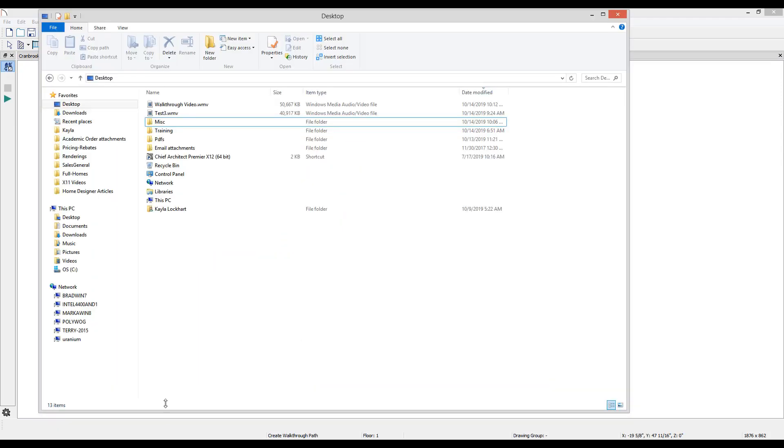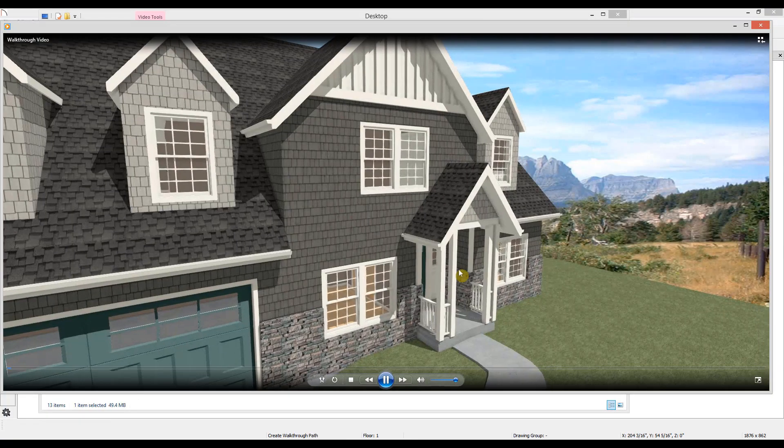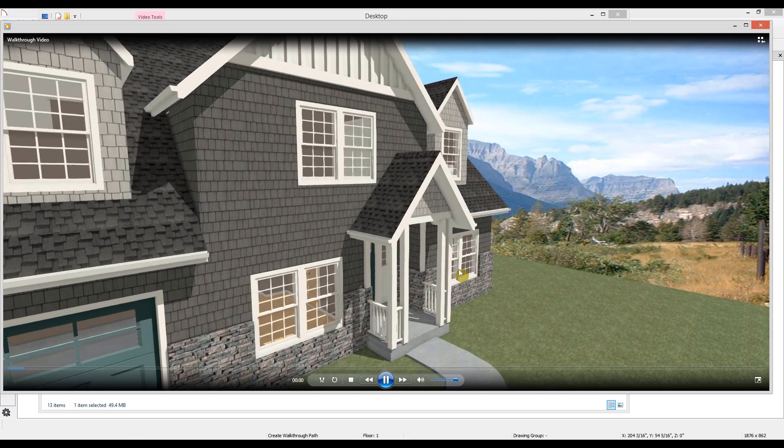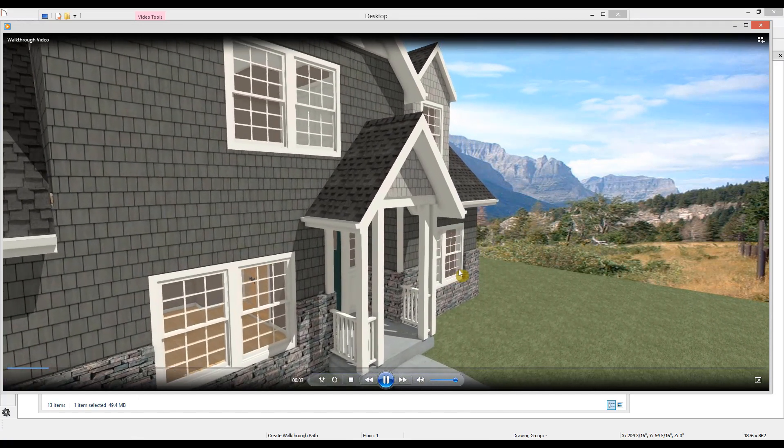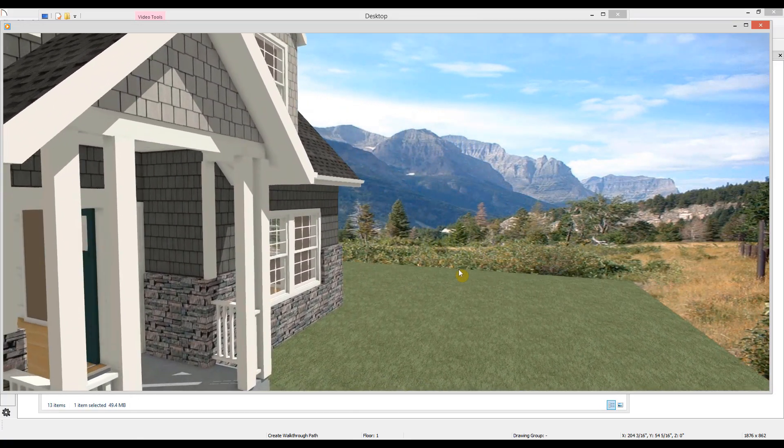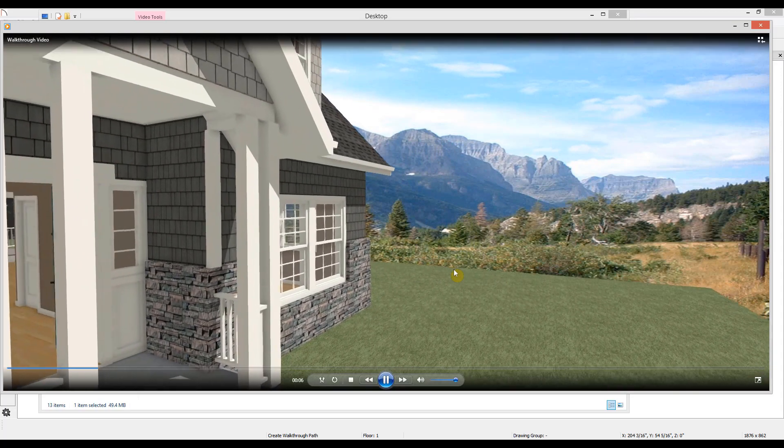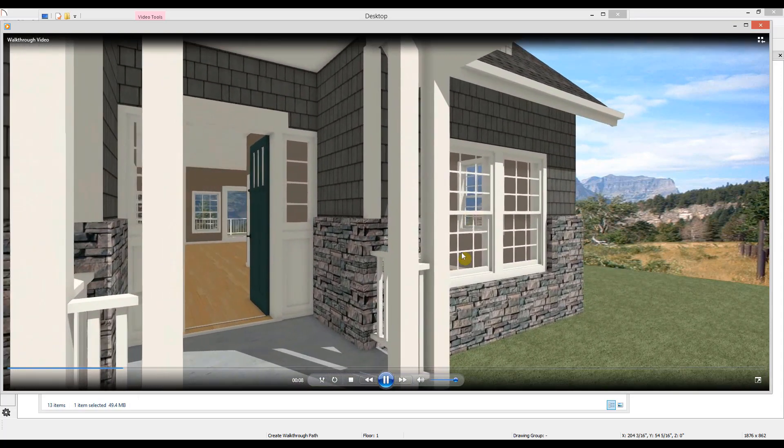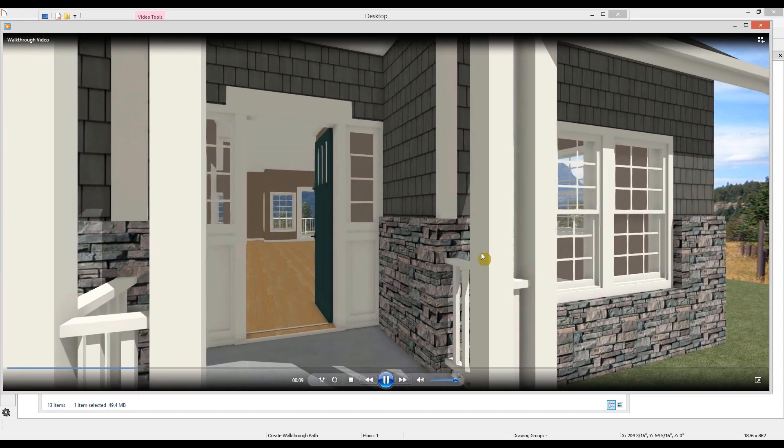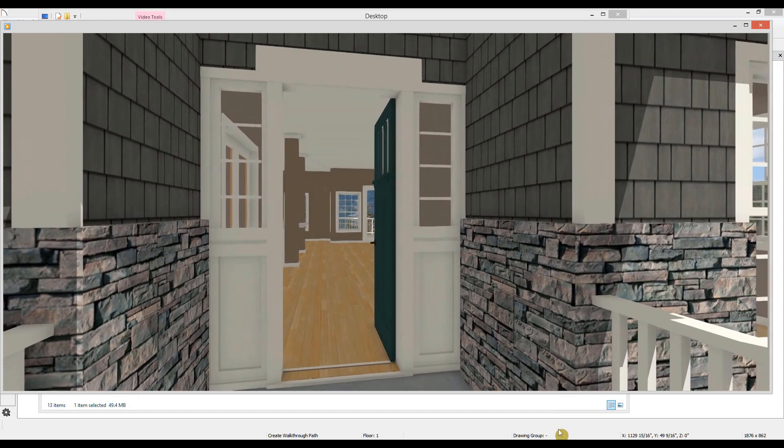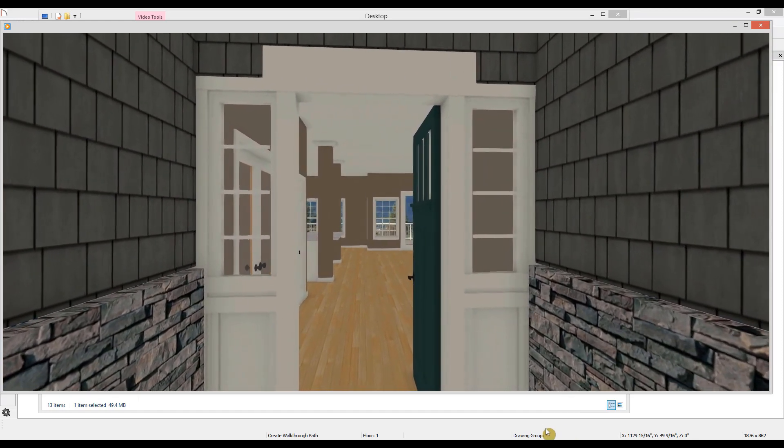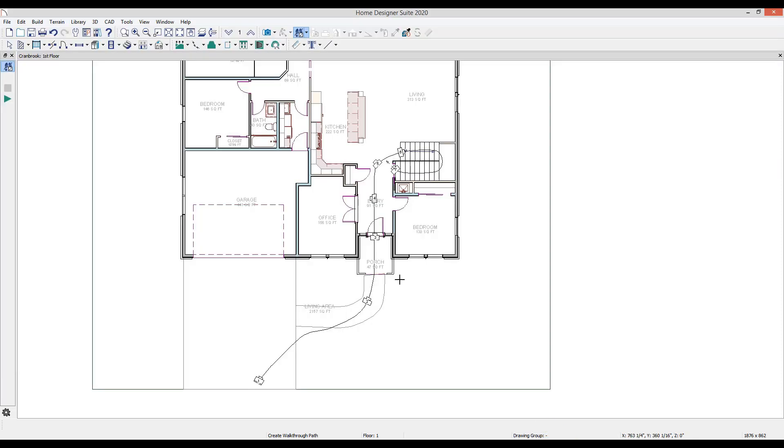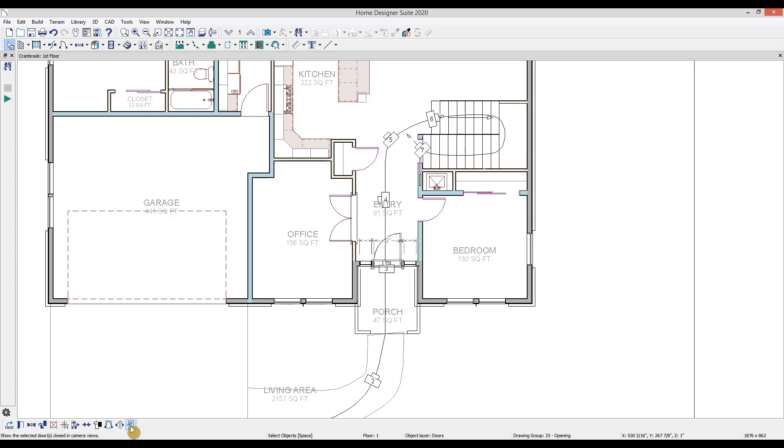To find the video you recorded, you'll need to go to the location on your machine where you saved it. You may find when you watch the video that you need to make changes and rerecord. For instance, you might wind up going too fast at one point, in which case you would want to open up the walkthrough path and decrease your feet per second at that key frame. Or you might not want to walk through a closed door, in which case you can select the door in question, then in the edit toolbar, select show door open in 3D.